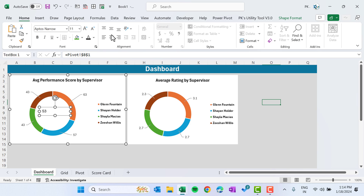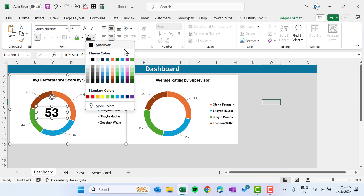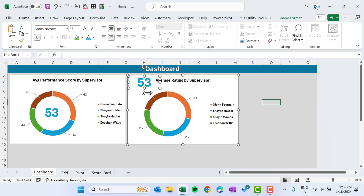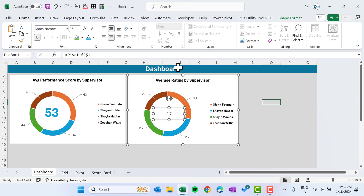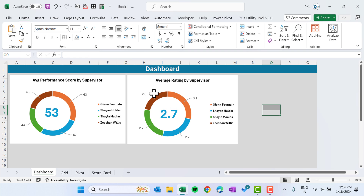Align the text center, make it bigger and bold. Change the color to blue. Copy this text box, select the second donut chart, paste it, and this time connect it to the corresponding rating total cell. Use Format Painter to match the style. Both donut charts are now ready.